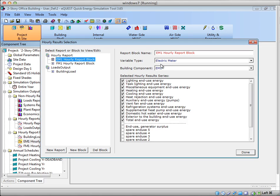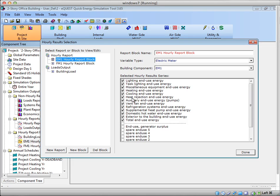So here, this one is not super exciting, it just says an electric meter, and it's looking at EM1, and it's listing out all of my electric uses in the building. And so each one of these is going to be a column heading in a spreadsheet.